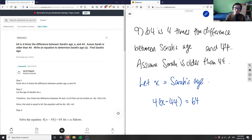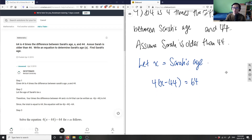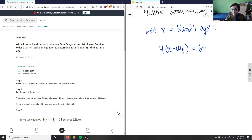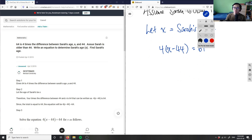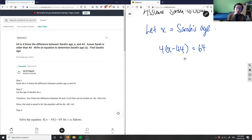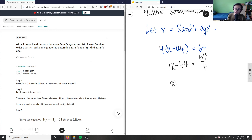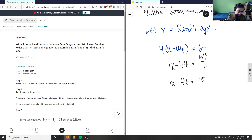Now we solve for x. We have 4 times (x minus 44) equals 64. We can get rid of the 4 by dividing both sides by 4, so on the left side we're left with x minus 44, and this equals 64 divided by 4. Let me double-check that on my calculator — 64 divided by 4 is 16.